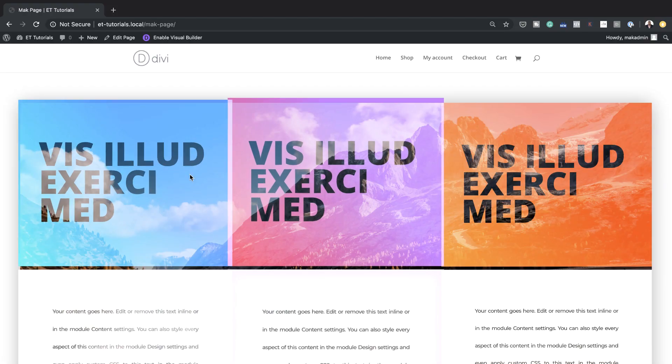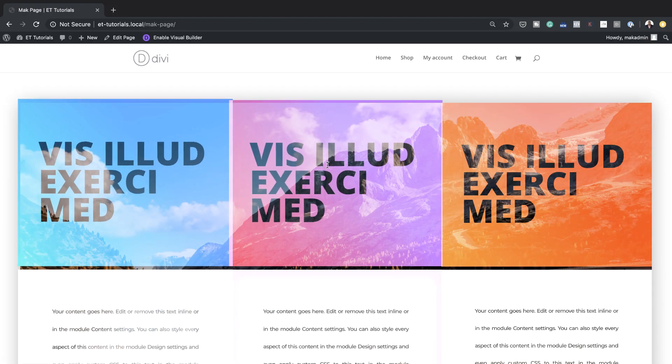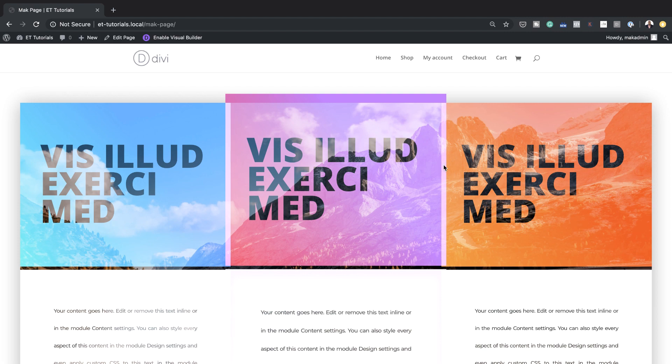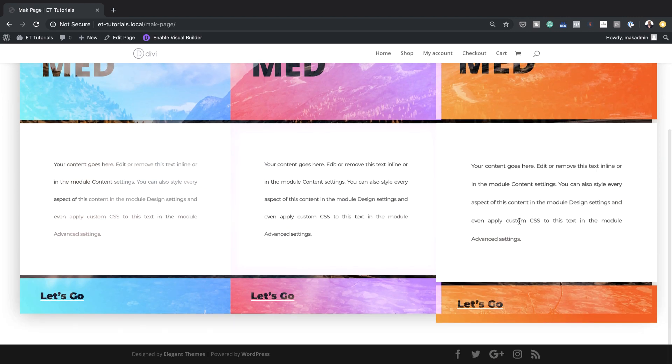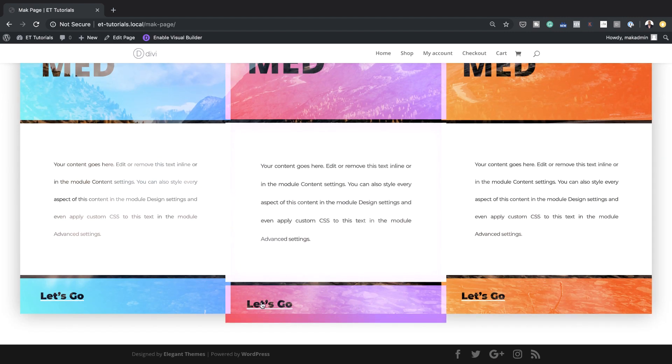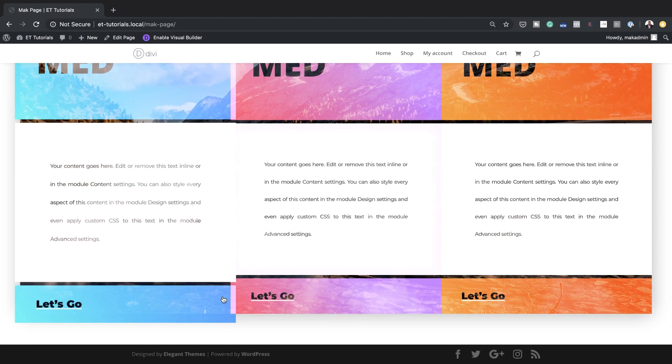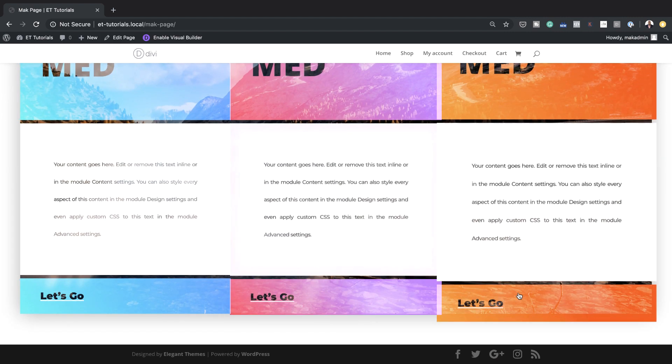Hello and welcome. In today's tutorial we'll be using Divi's new column filter settings to create stunning blending effects. This is the final result we're aiming to achieve, so let's dive in and get started.